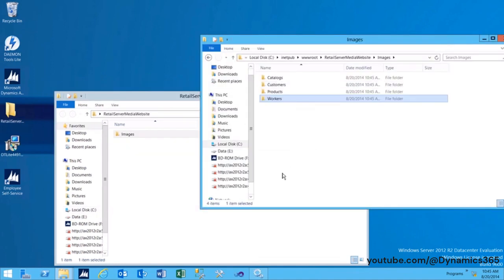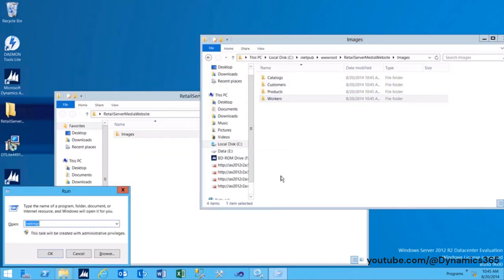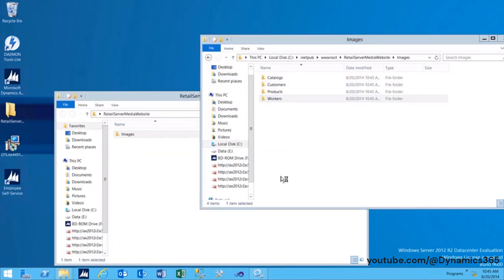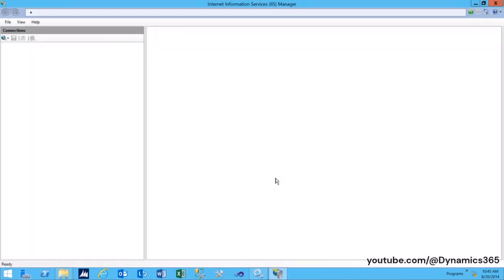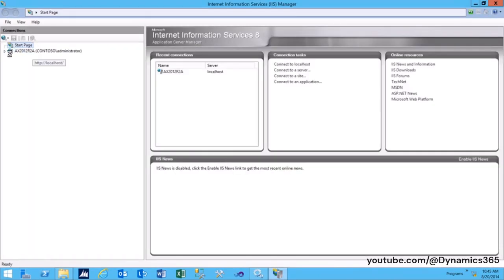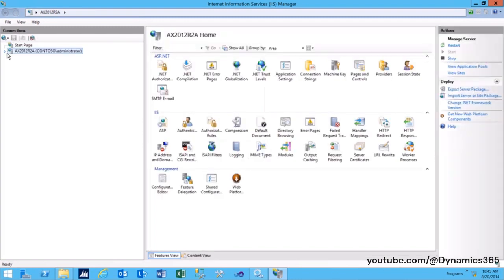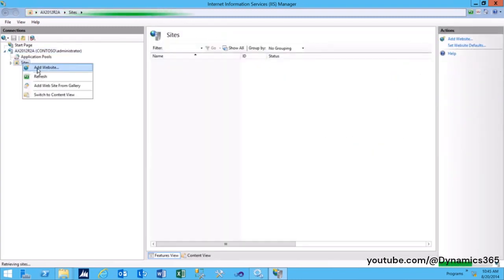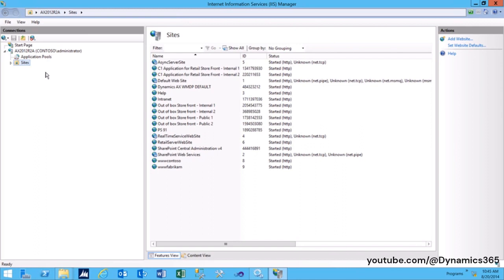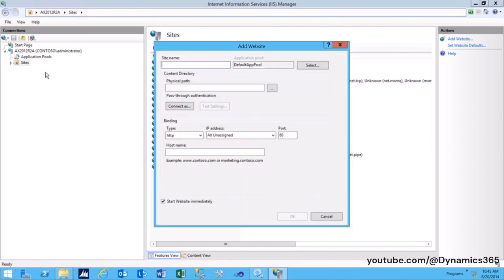Open IIS Manager. Create a website on port 6100. Point to the folder Retail Server Media Website that we just created and save.